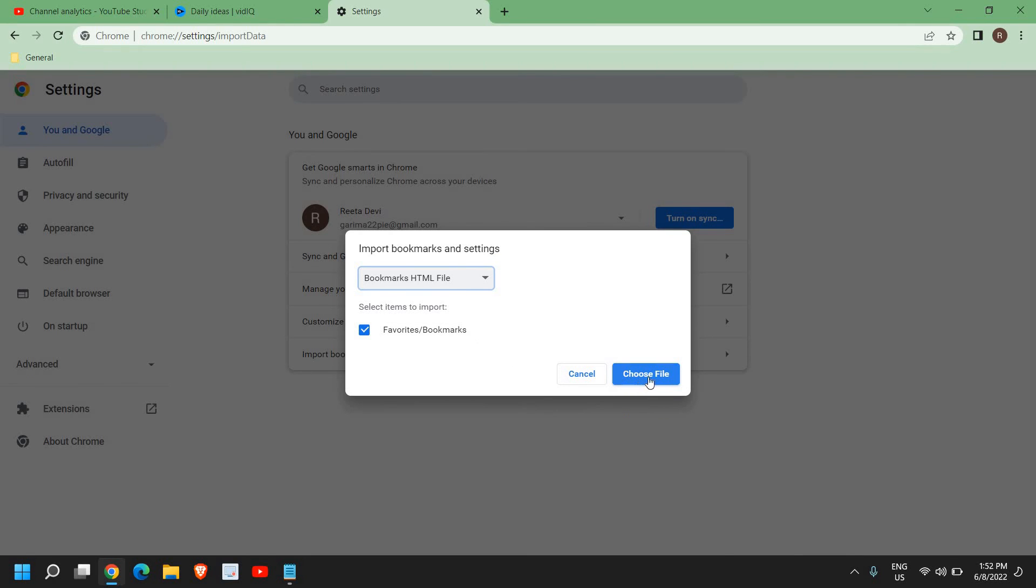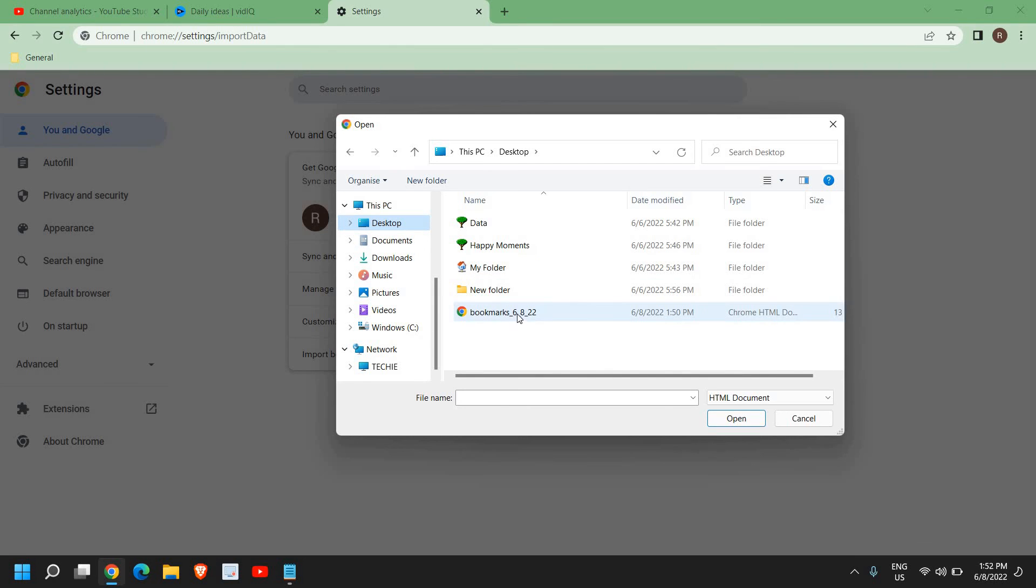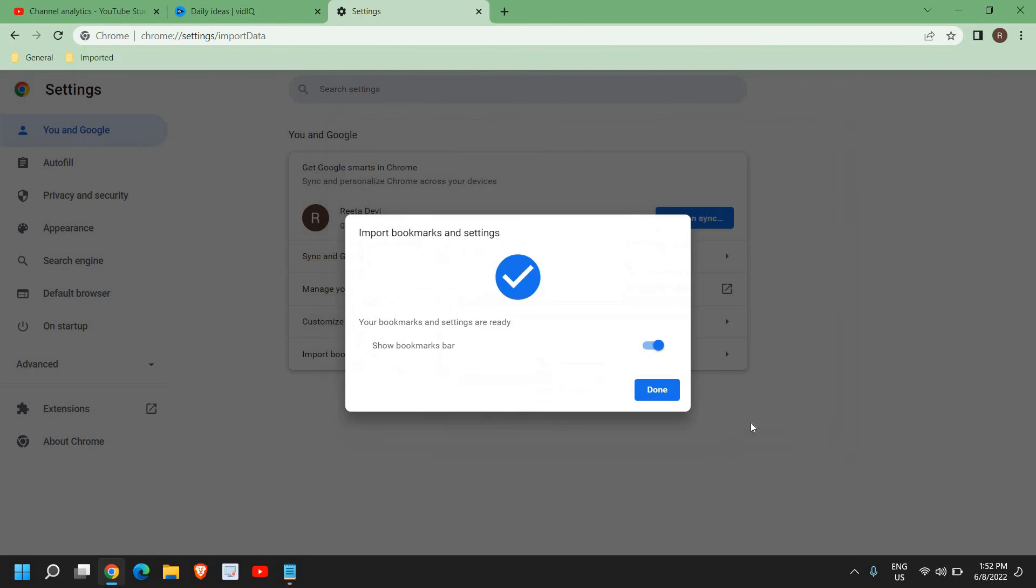Here it says choose file, so I need to click on that. Since I have saved it on my desktop, I'll just go to desktop and select it right here. I just need to click on open, and we have successfully imported the bookmarks.